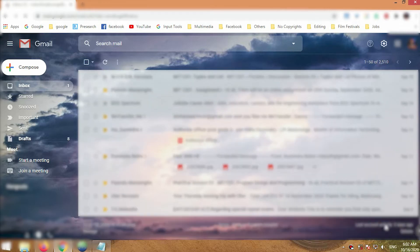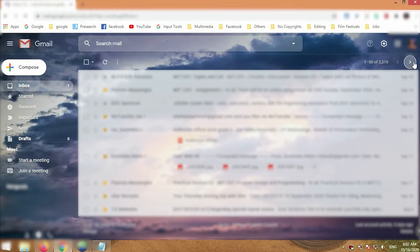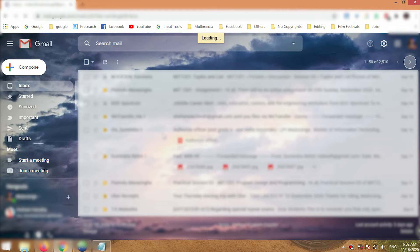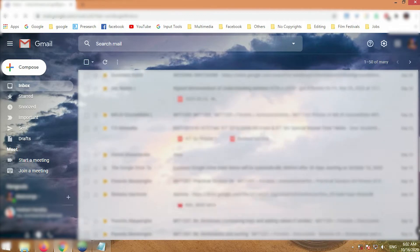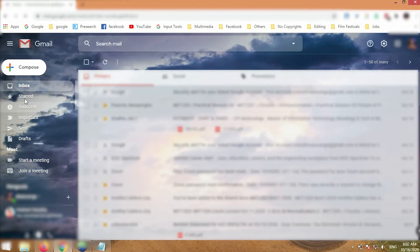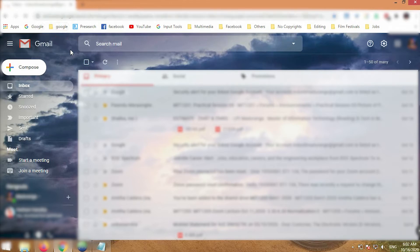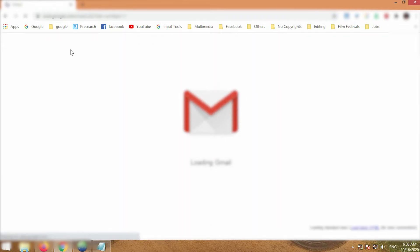Today we are going to talk about how to view the unread messages of Gmail. If we have missed any Gmail to read, then after some time we cannot find it, because there are a lot of emails coming to our mail day to day. Today I am going to show an easy way to view unread mail in your inbox primary mail. If you have any questions or doubts about this tutorial, please comment in the below comment section. So now let's go.